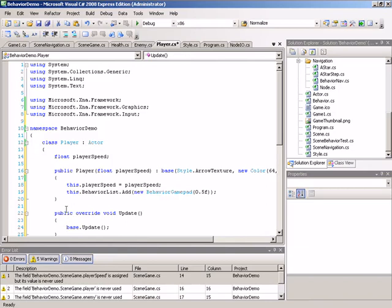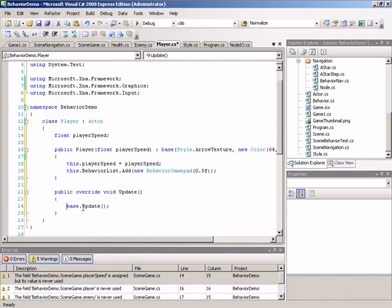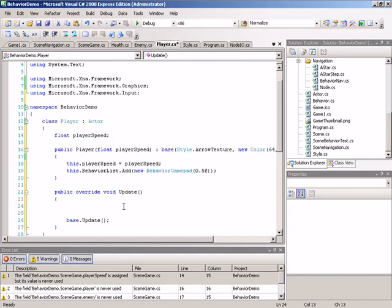And inside of update, we'll make sure that we retain the call to base.update, since that's what's going to allow our actual application of the behavior itself back in the base actor class. So let's move that down, and we'll do a few operations before the base version of update is run.